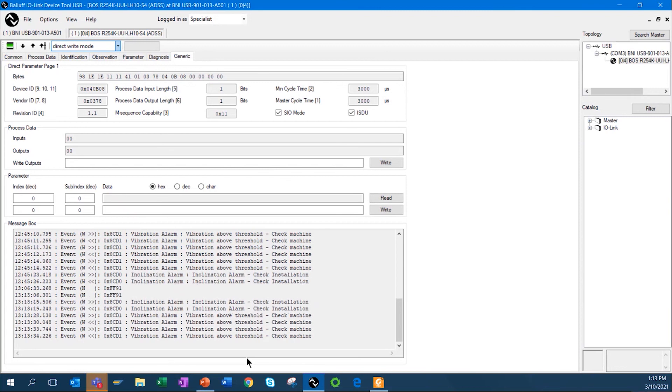As you can see, this sensor has a lot of functionality, a lot of configurability. If you'd like a more detailed demonstration, contact your Balluff representative. And for more information on the sensor, visit www.balluff.com.